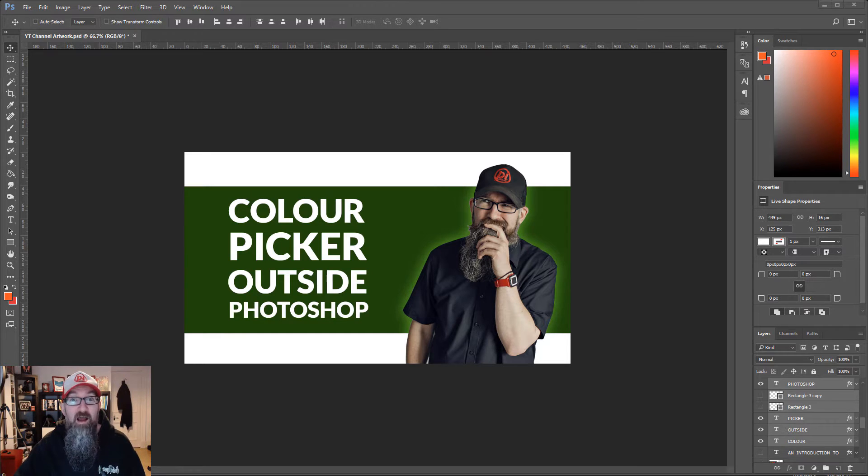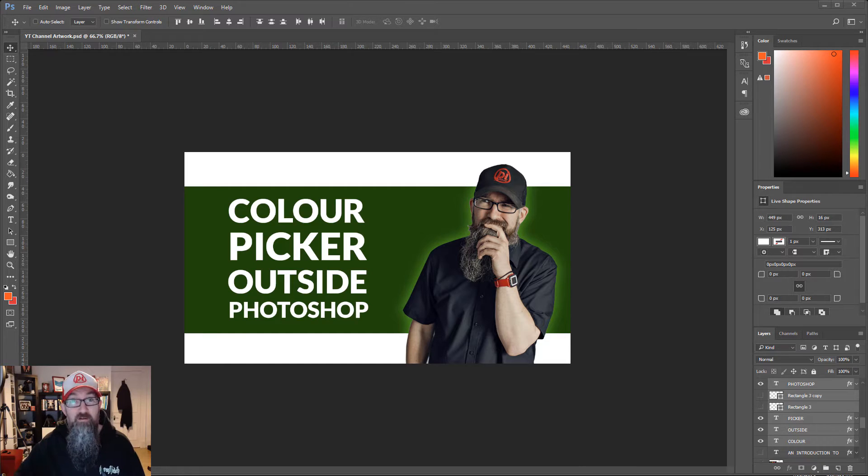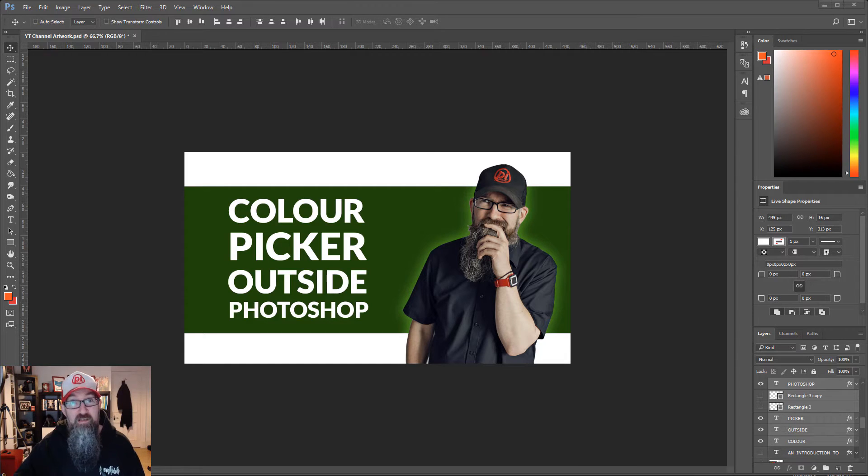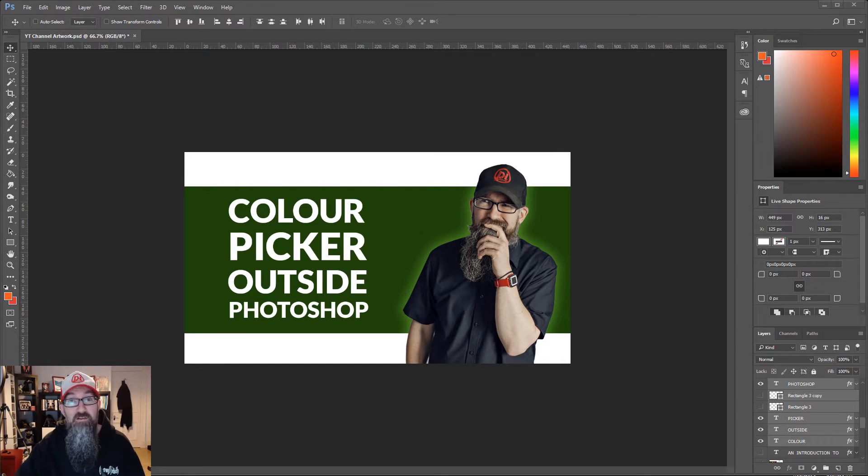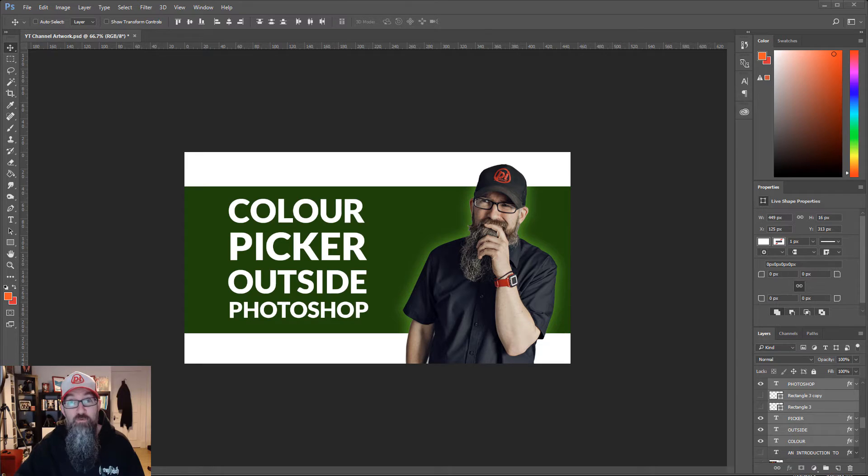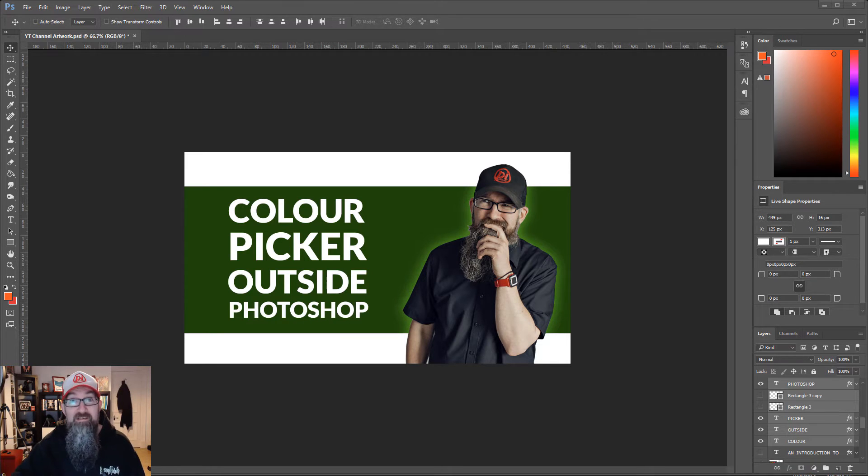I've always assumed that to use the color picker you had to have the image inside of Photoshop, but it turns out you can actually pick colors from images which aren't loaded into Photoshop. You can pick the color from the desktop and here's how to do that.